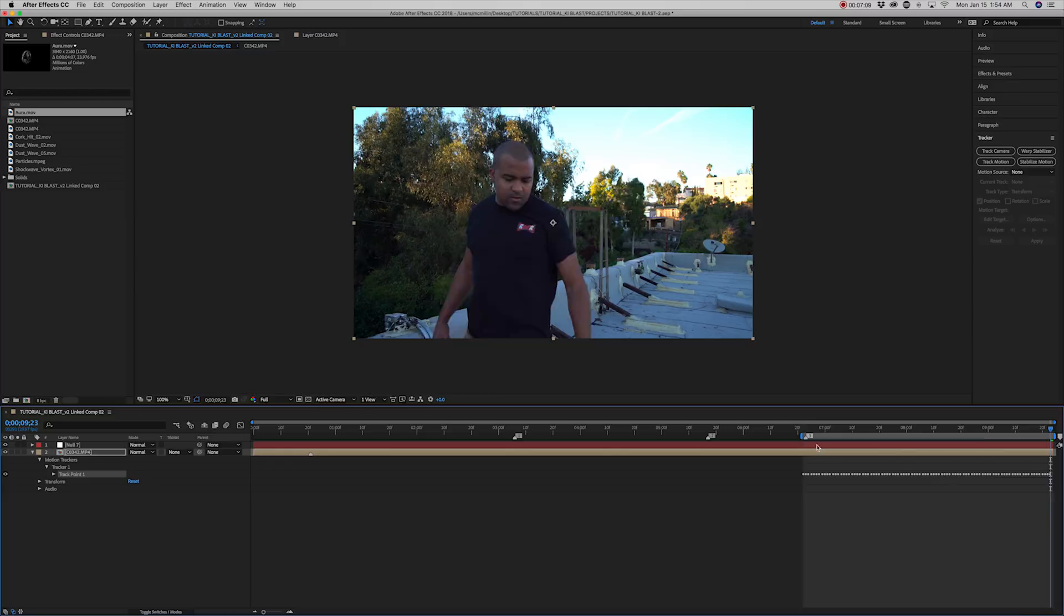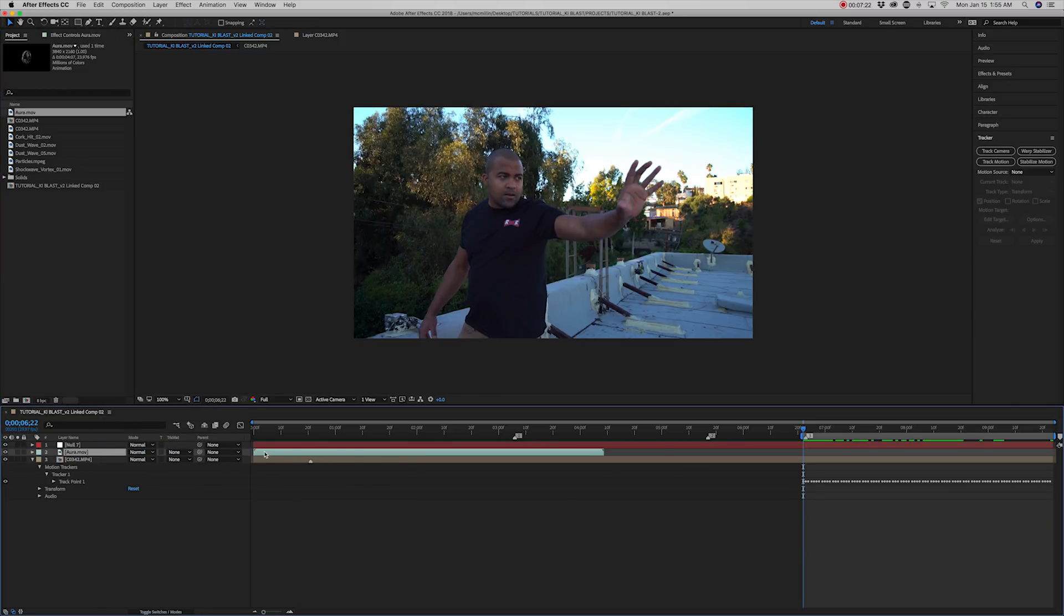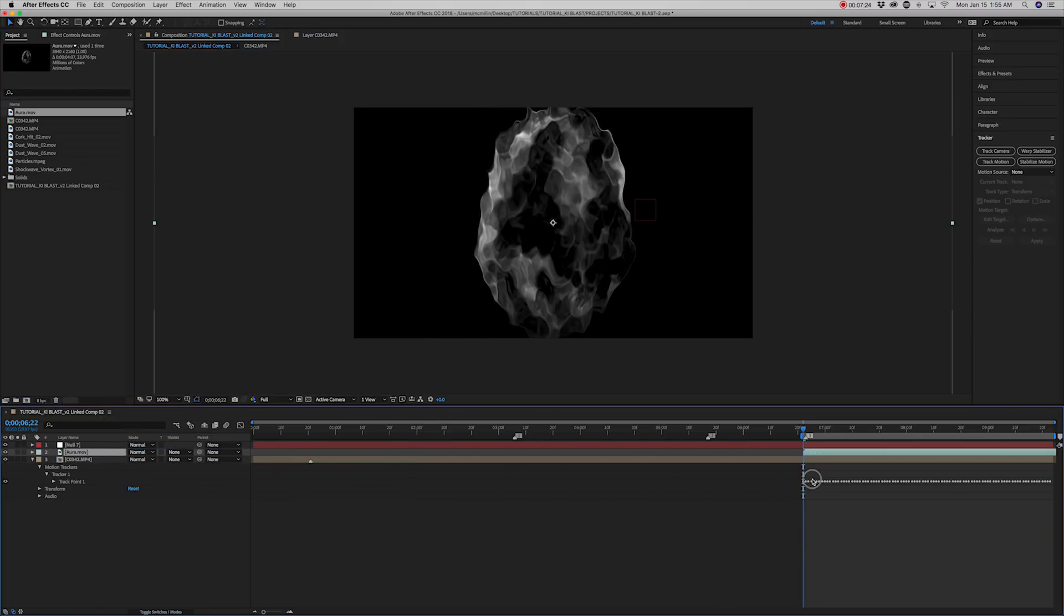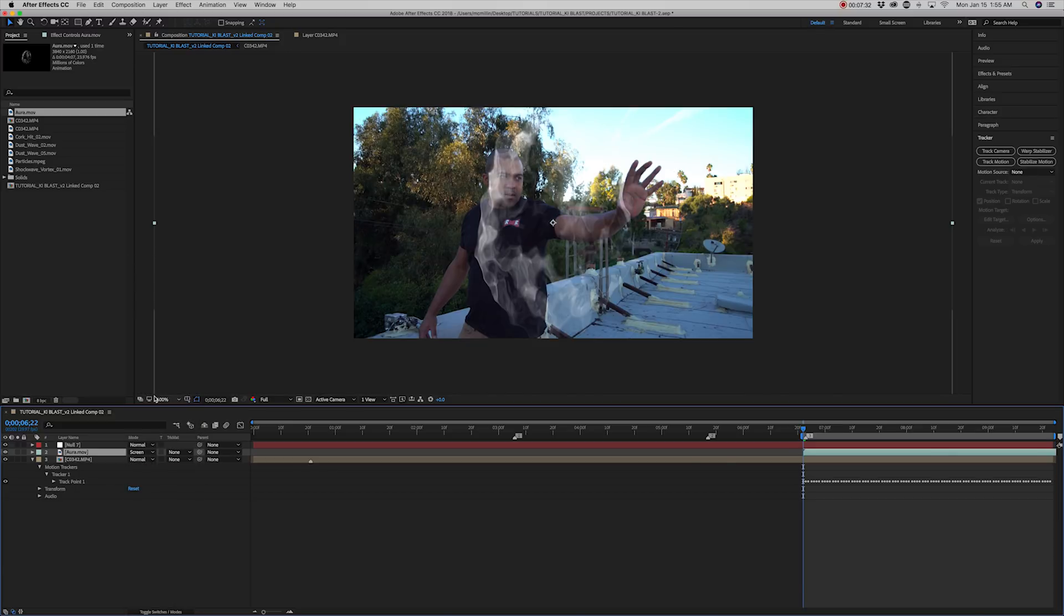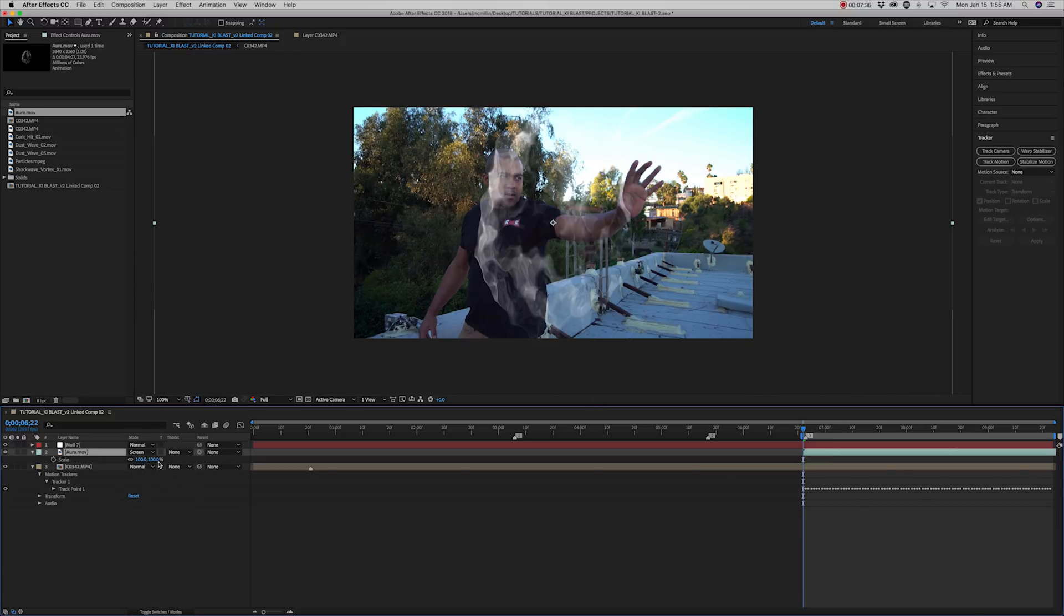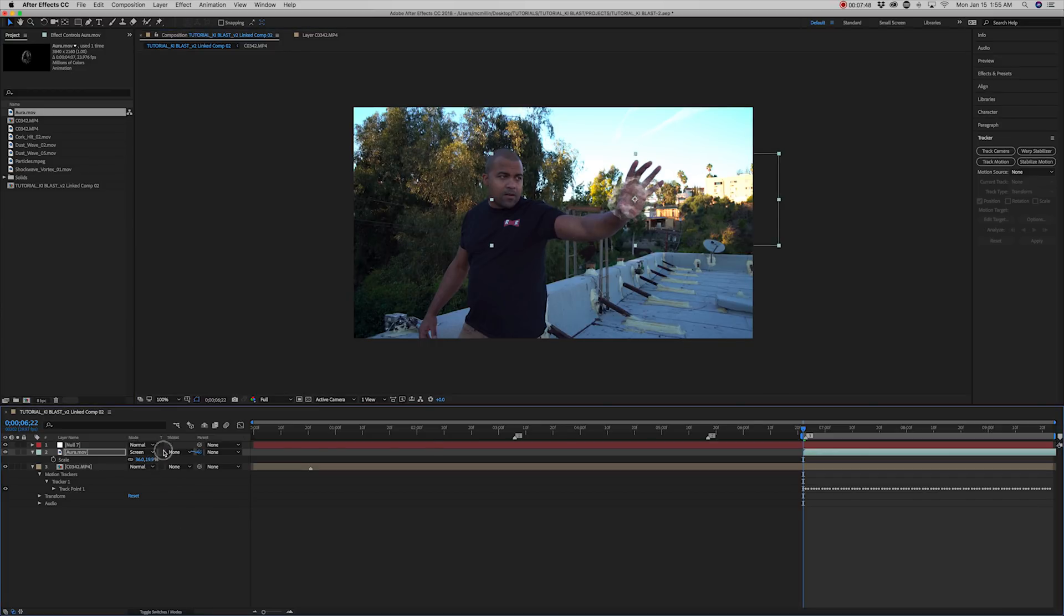Add the aura stock asset that I've included in the link below. Set the mode to screen. Place the aura layer over the hand and reposition it and scale it to the right size. Then parent it to the null object.